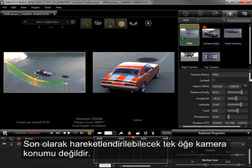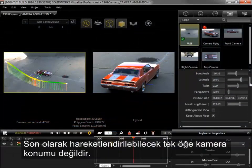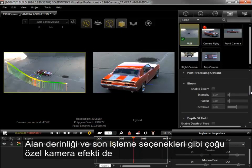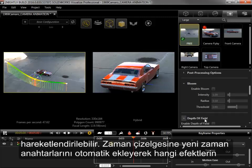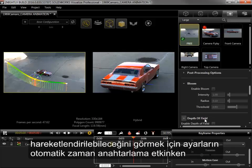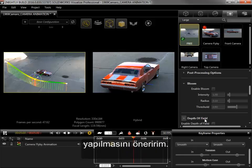As a final note, the camera position isn't the only thing that can be animated. Many of the special camera effects, such as depth of field and post-processing options, can also be animated, and I'd recommend making adjustments with Auto Keyframing active to see what kind of effects can be animated by the auto-addition of new keyframes within the timeline.